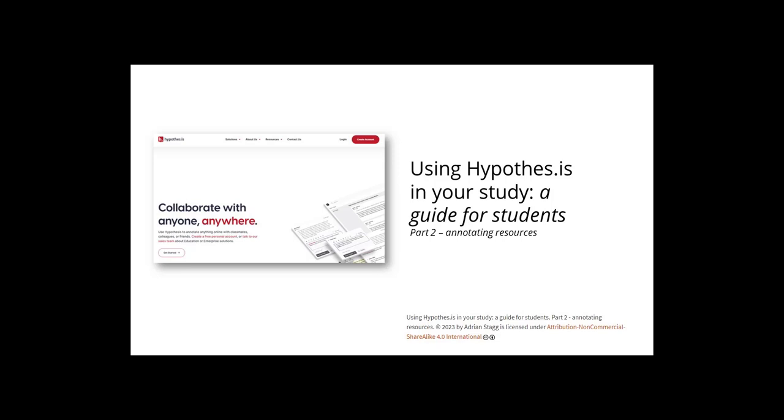Now that you have an account and the web bookmarklet installed, it's time to try some annotations.